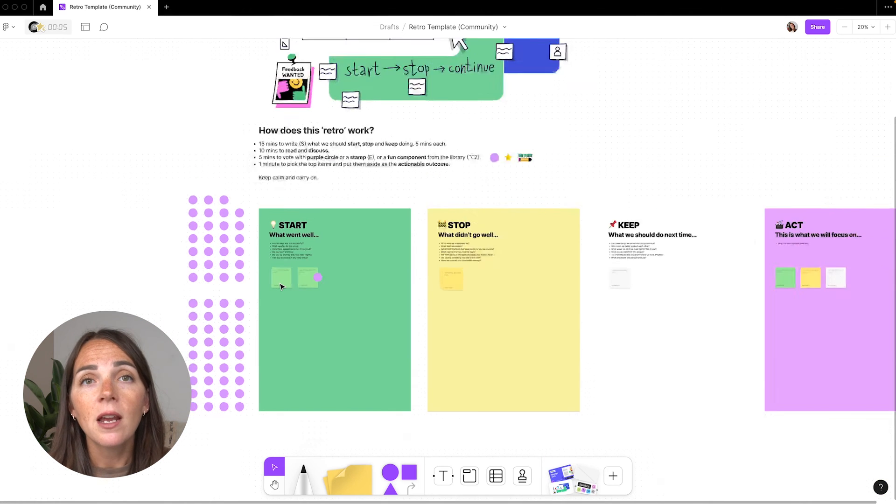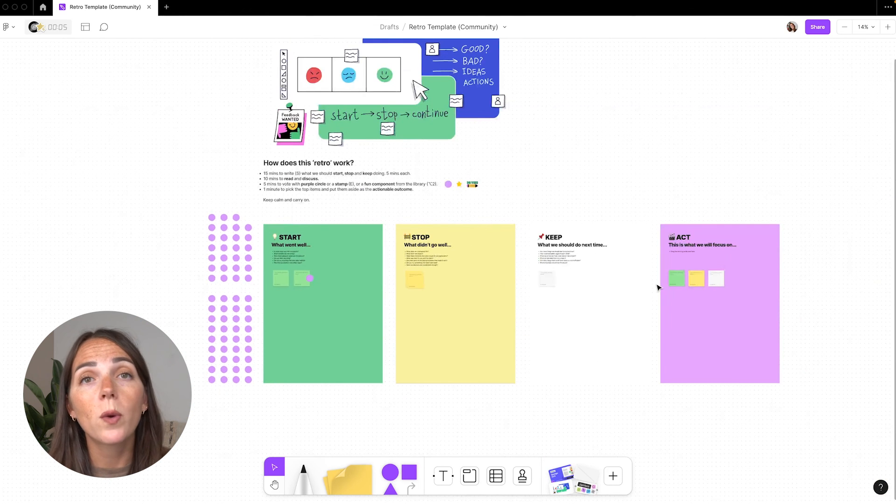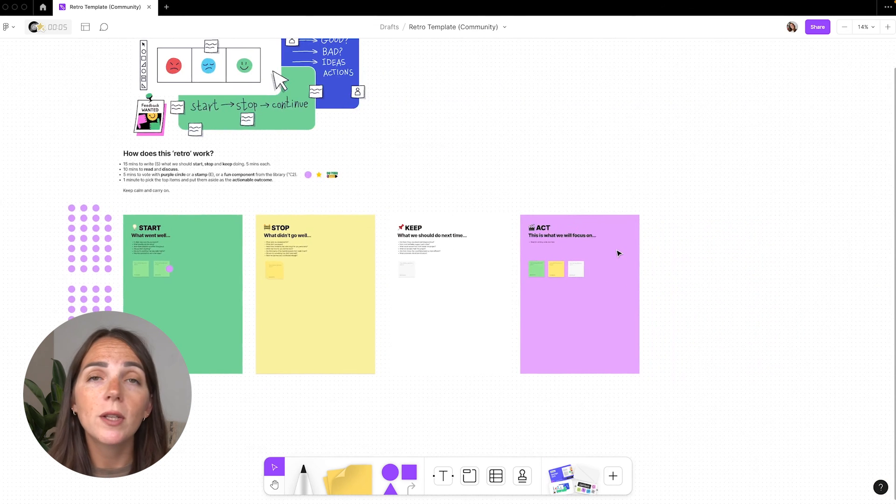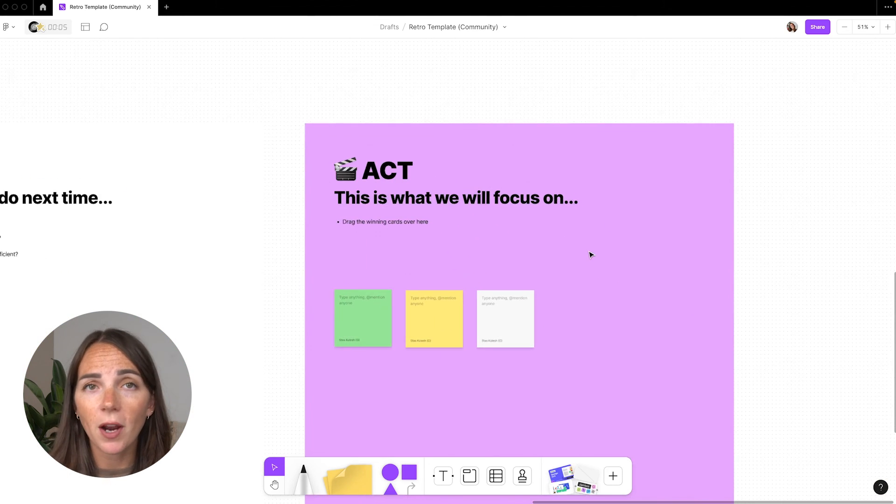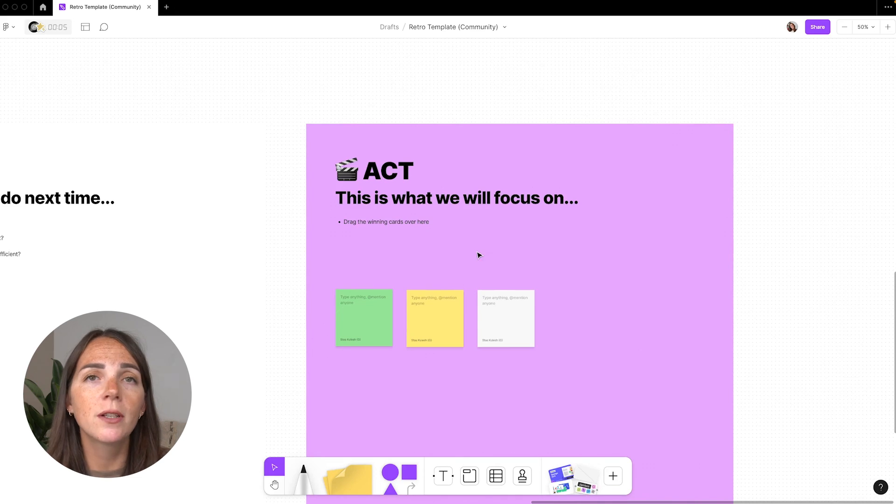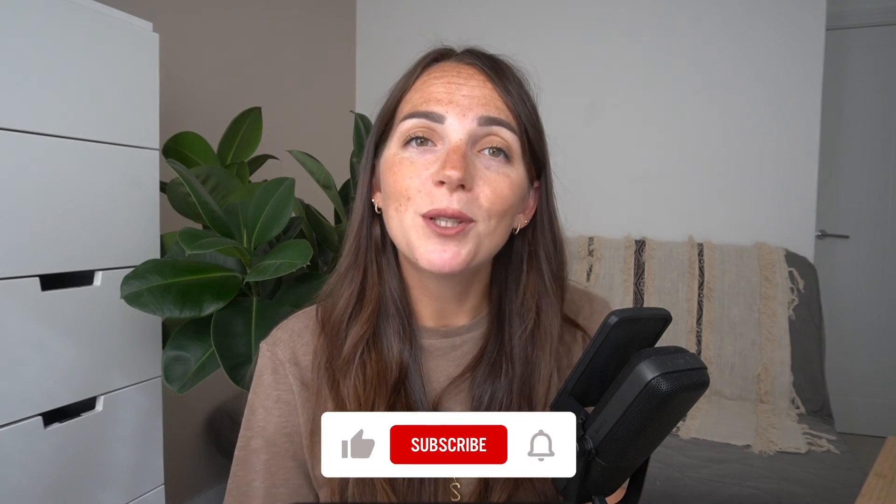And lastly, one person will grab the most voted stickies and drag them to the final section. Now it's really important for everybody on your team to act on the outcomes to ensure the team is heading in the right direction, so that the retrospective isn't just a time-consuming activity. Trust me, you don't want that.